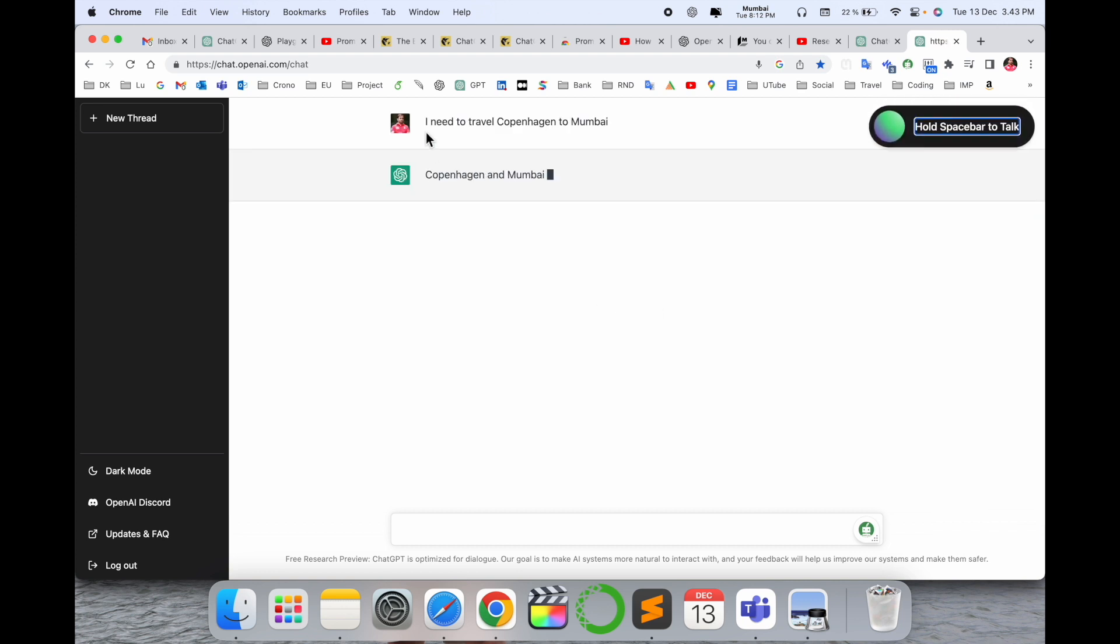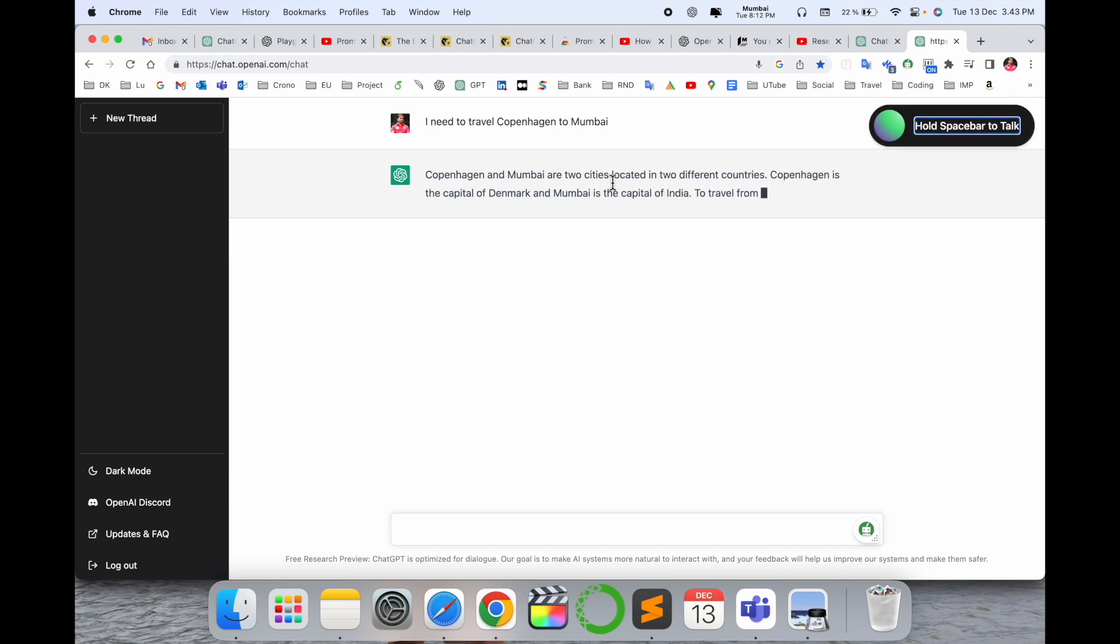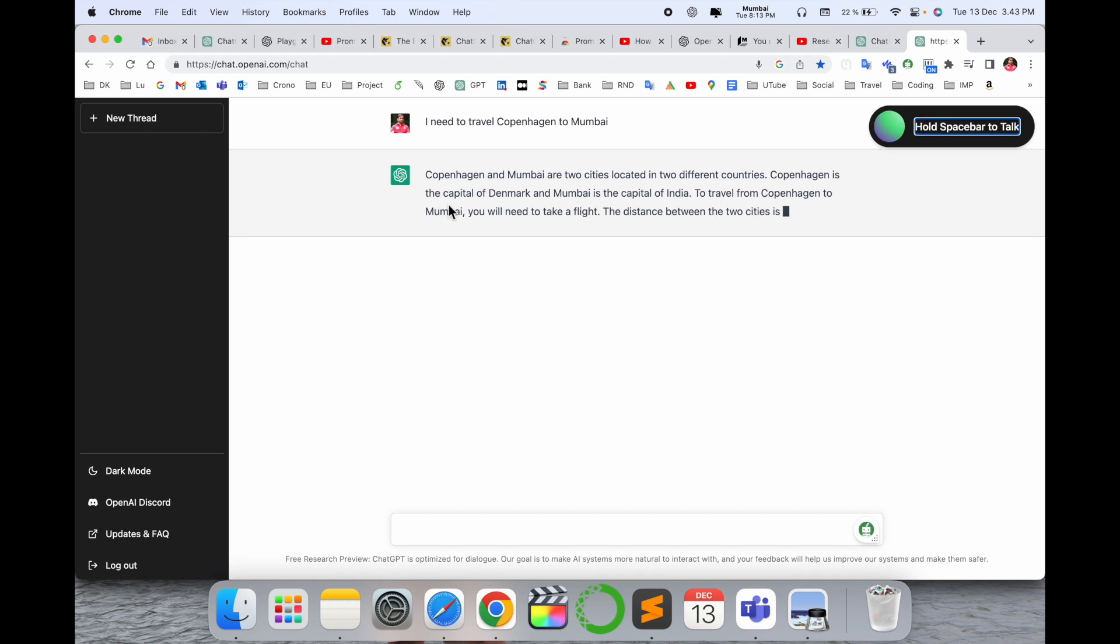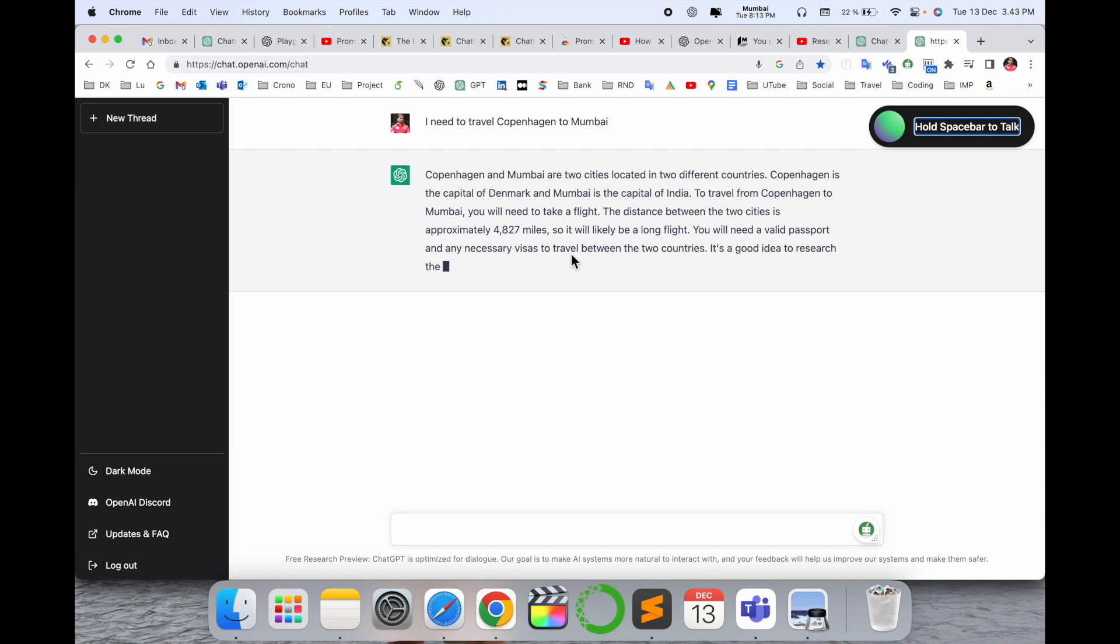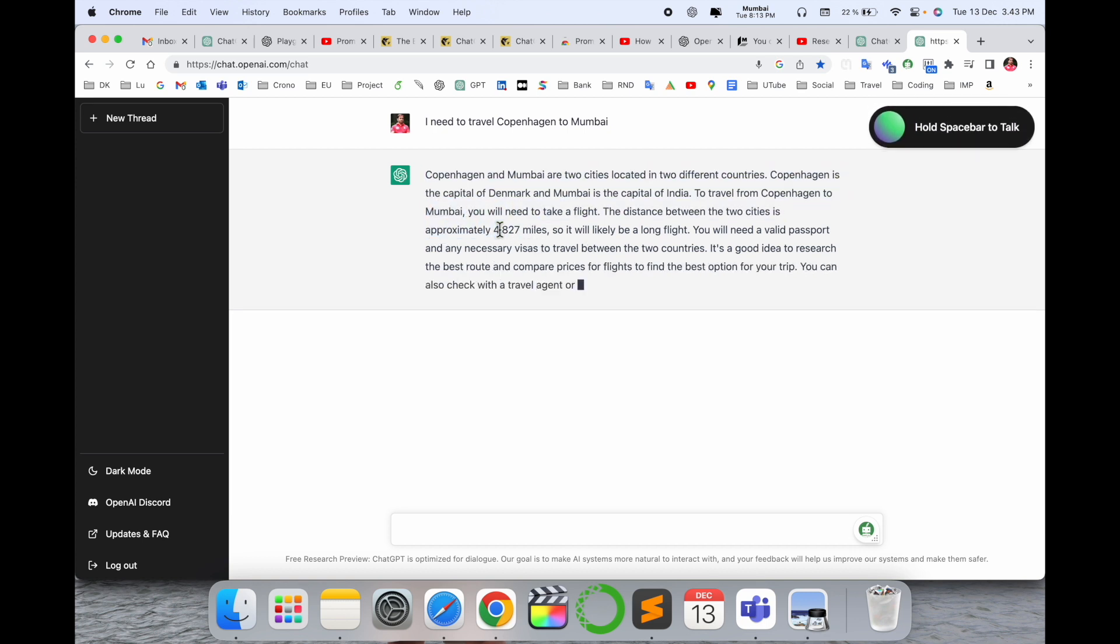Look at this. I raised the question: I need to travel Copenhagen to Mumbai. Copenhagen and Mumbai are two cities located in different countries. Copenhagen is the capital of Denmark, and Mumbai is the capital of India. So this is providing me all information here.